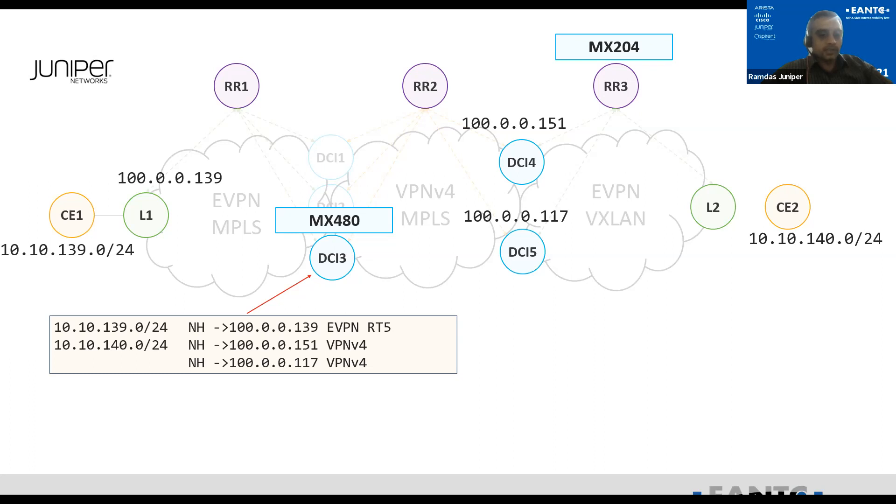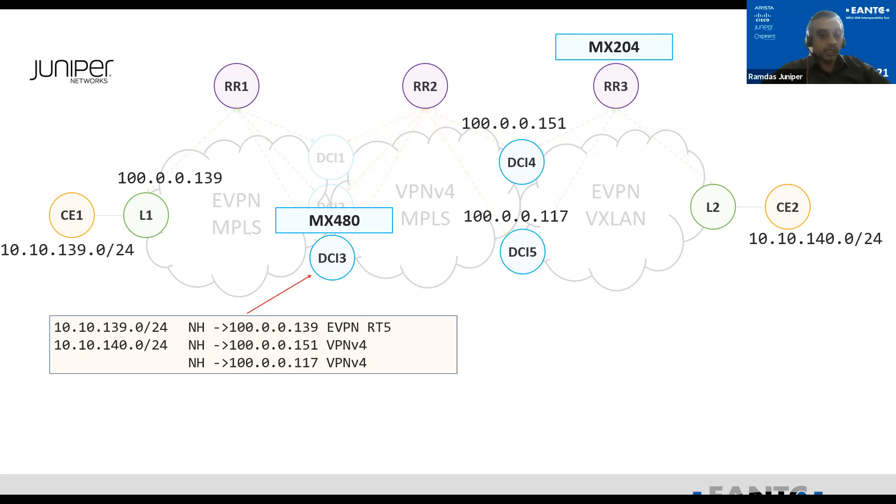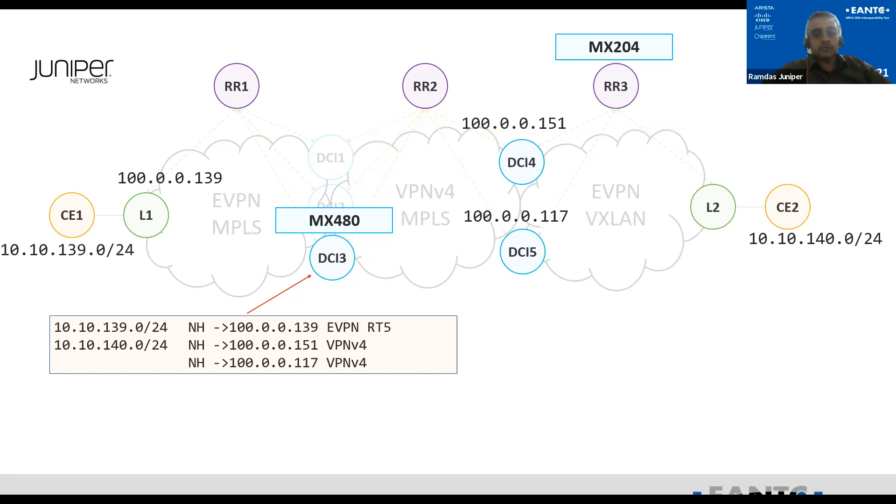So we receive the 10.10.139.0 from the EVPN as a type 5 route. So this is actually being received by the RR2 from this topology, RR1 from this topology, what you see 149. And the other route which is 10.10.140, it is being load balanced between the two next hops, 100.0.0.151 and 117. Those are the DCI-4 and the DCI-5, which are the gateways for the VXLAN gateways.